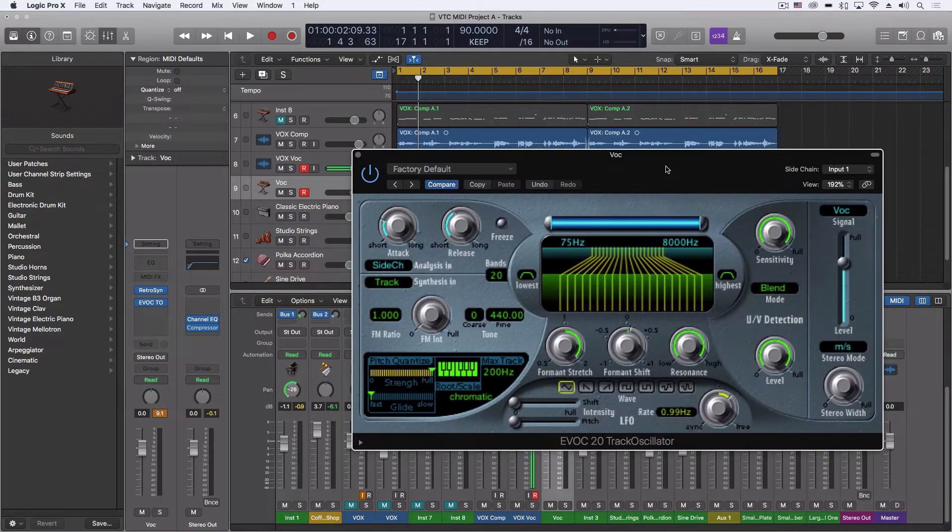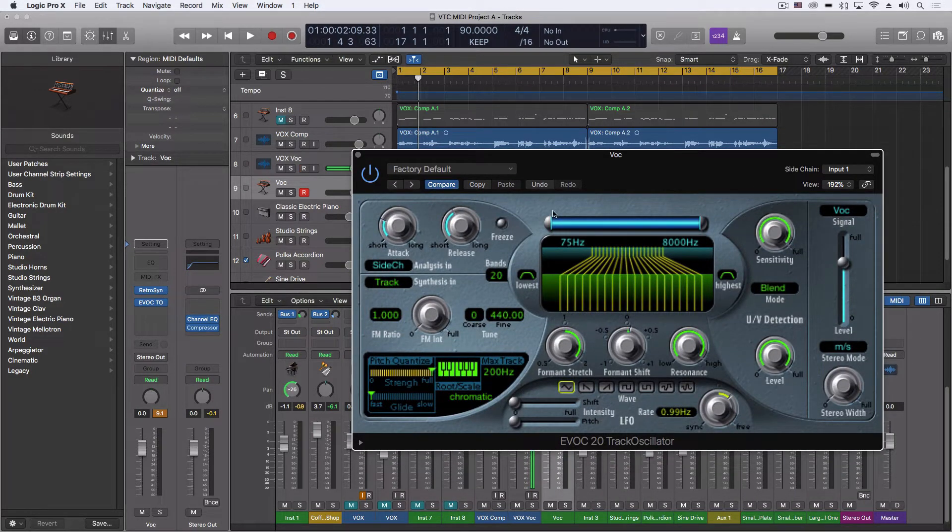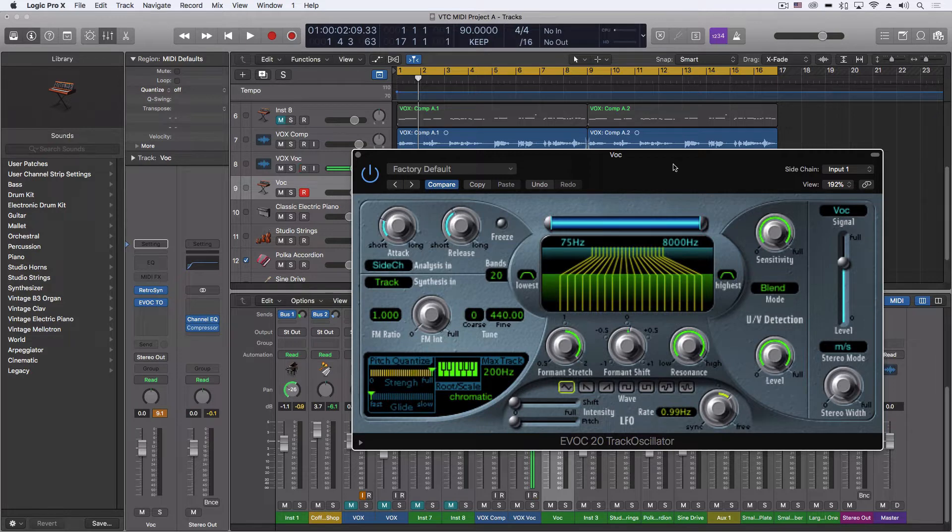What this is, is a vocoder, and it allows us to do a number of different things. What I just want to focus on tonight is getting the live feed into this.